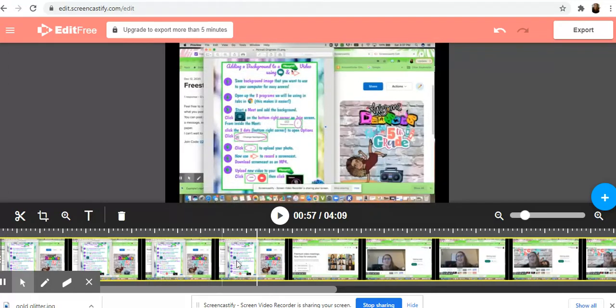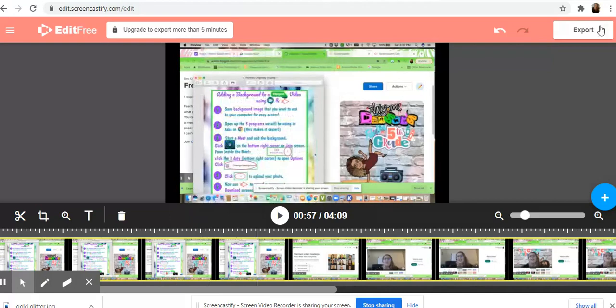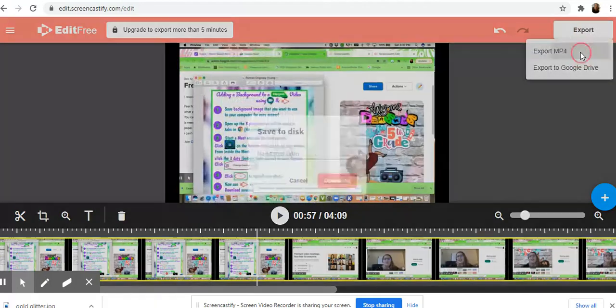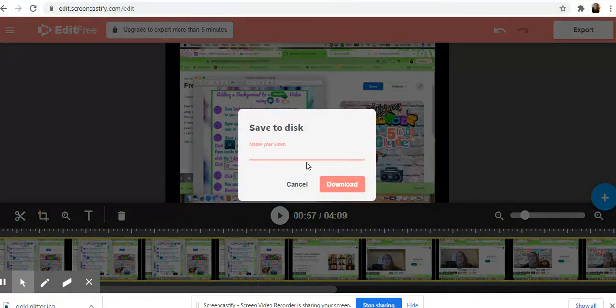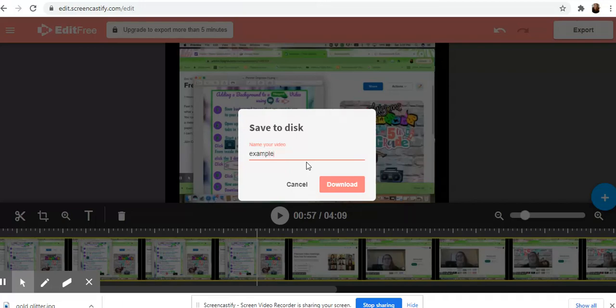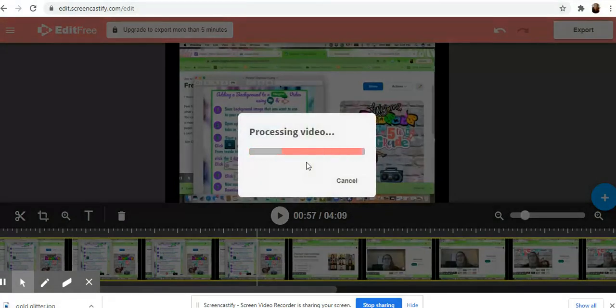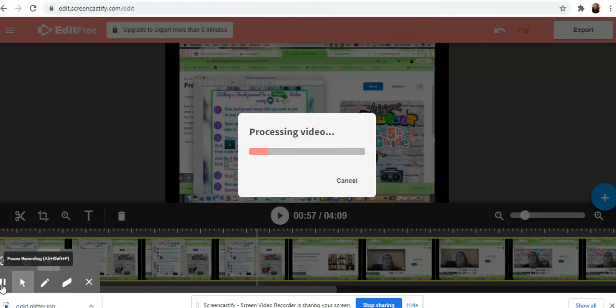So finish editing, then come over and export it as an mp4, name it something, and it's going to process. I'll meet you in Flipgrid after to show you what to do there.